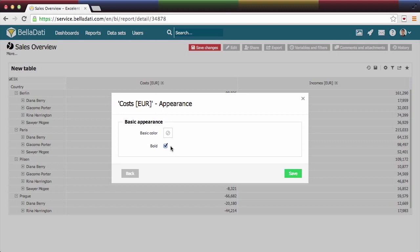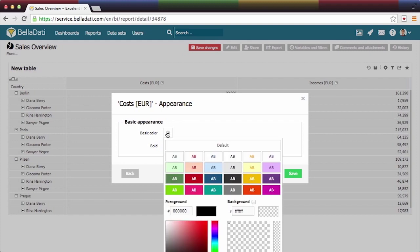First of all, modify non-conditional format. Select Bold and choose Color.